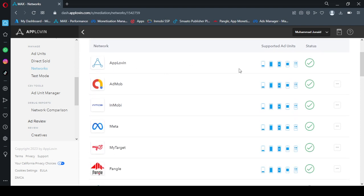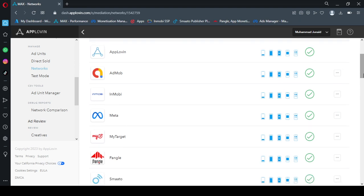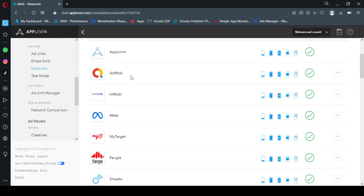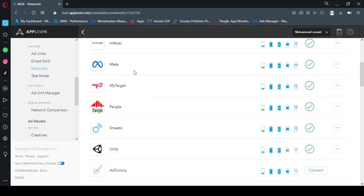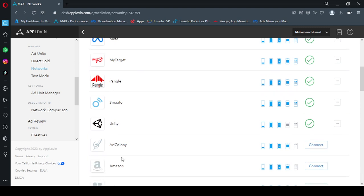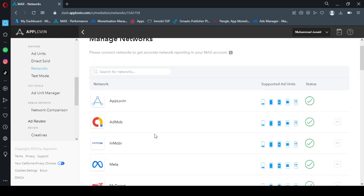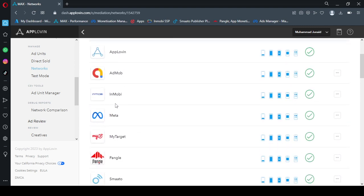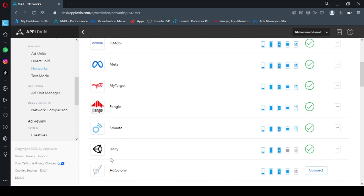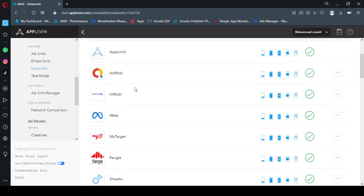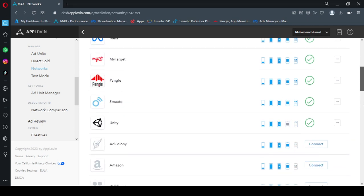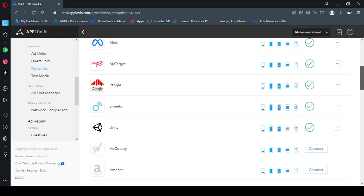AppLovin is by default a waterfall network and a bidding network available for you. However, other networks you can edit their settings and change their ECPM according to your requirement. So you can see I have connected AdMob, Inmobi, Meta, MyTarget, and other networks like Pangle, Smato, and Unity. So the most popular networks are AdMob, Meta, and Unity. These three networks are connected with AppLovin as a bidding partner.